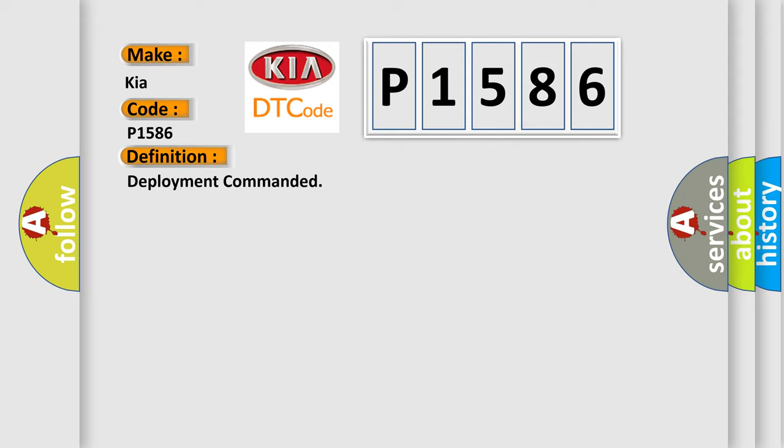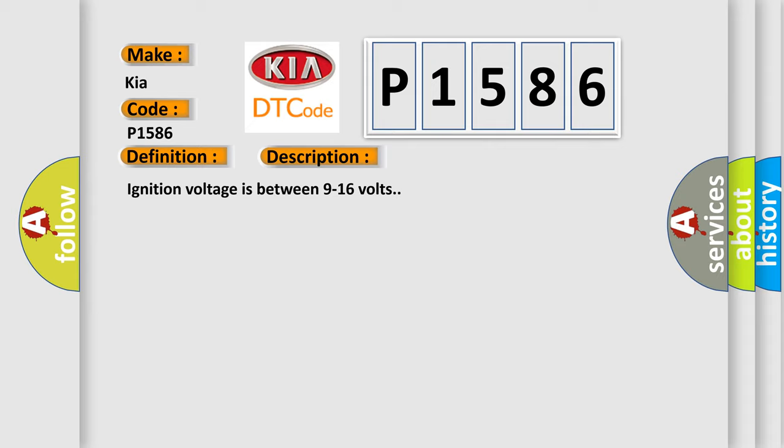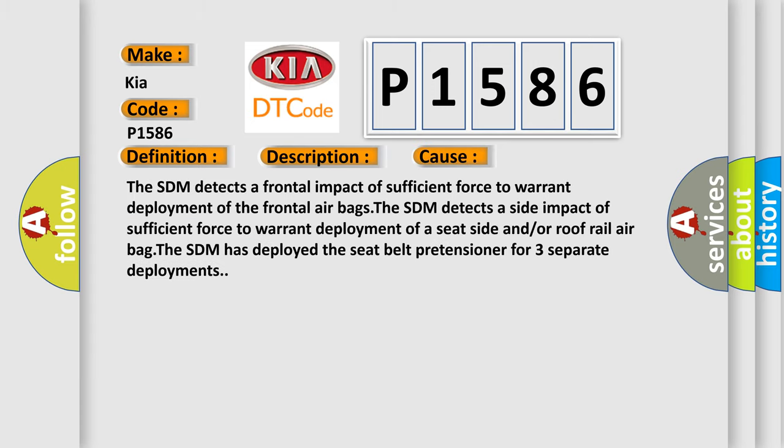And now this is a short description of this DTC code. Ignition voltage is between 9 to 16 volts. The SDM detects a side impact of sufficient force to warrant deployment of a seat side and/or a roof rail airbag. The SDM has deployed the seat belt pretensioner for three separate deployments.